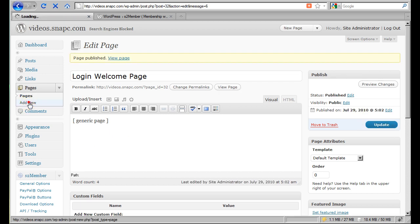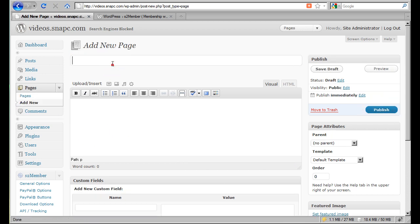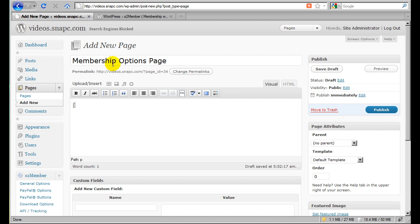And then we add another page. And that is our Membership Options page. And click Publish.